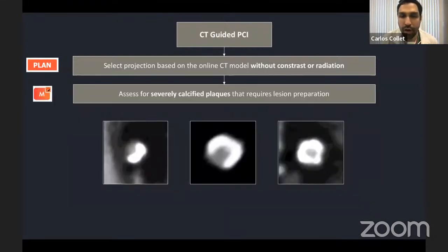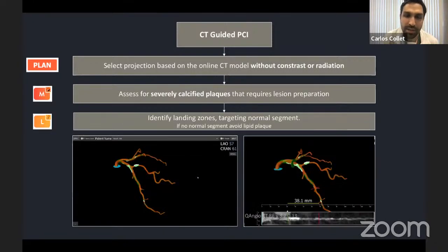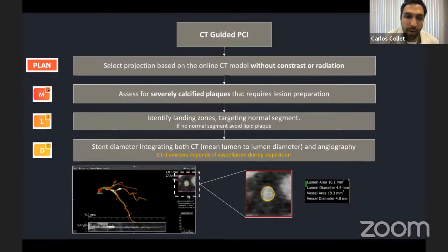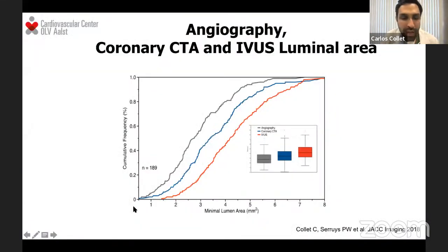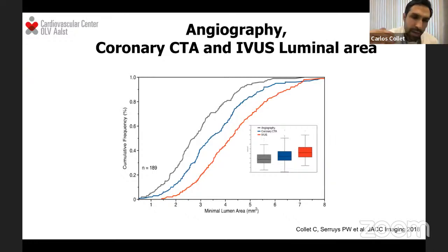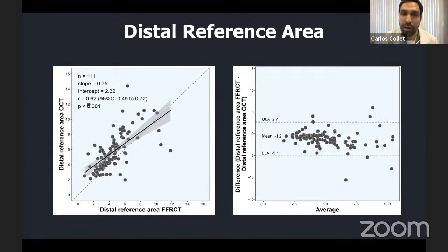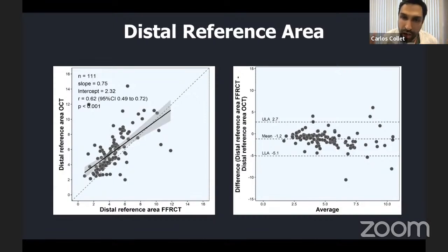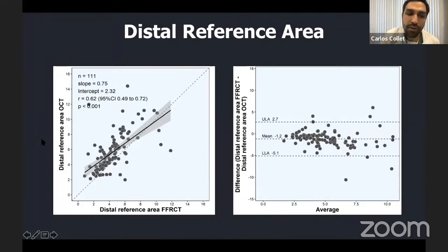We look at landing zones and can derive normal landing zones from the prototype. Regarding diameters from CT, we know that all diameters from CT are smaller than those derived from IVUS, so we have an algorithm where CT-derived diameters are rounded up in terms of stent size. The negative predictive value of CT is high — if you have a healthy distal reference area or diameter, this will correlate very well with intravascular imaging dimensions.